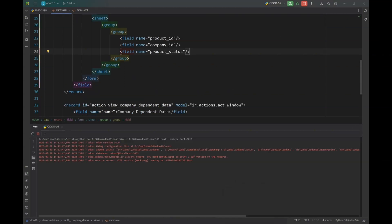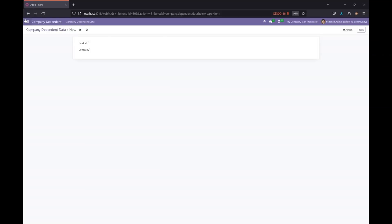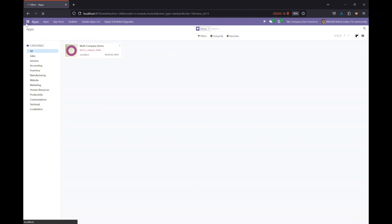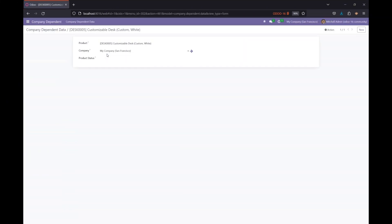Let's define this field in the form view, restart the Odoo server, and upgrade our module. Once it's updated, the field is there — let me add a value, let's say 'available'.